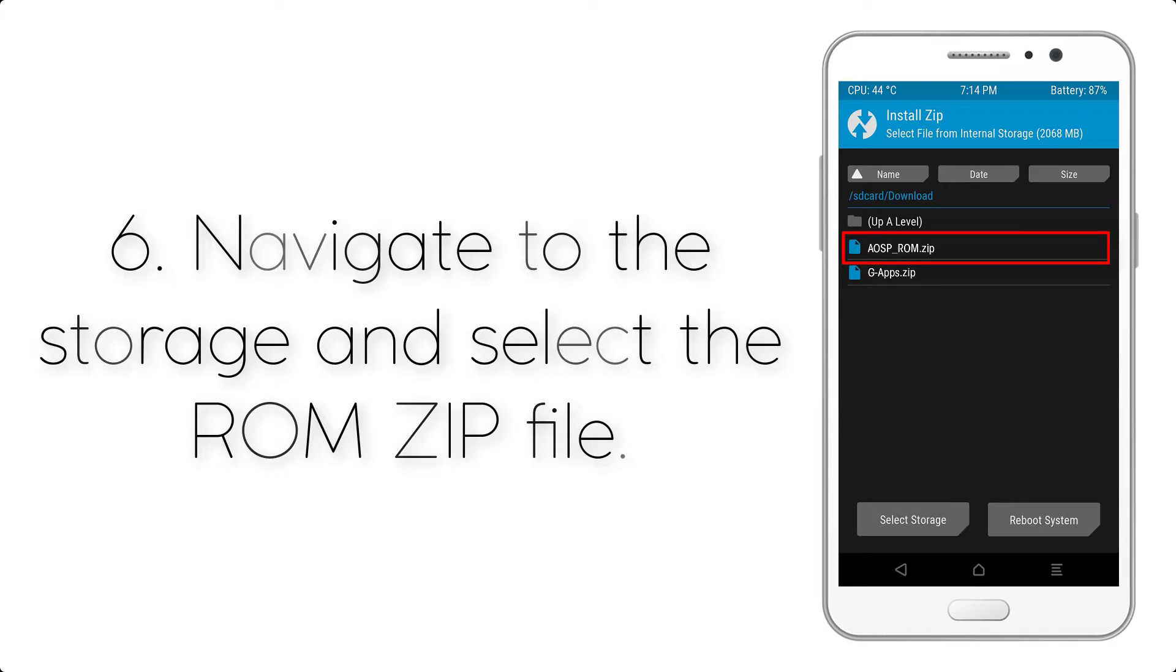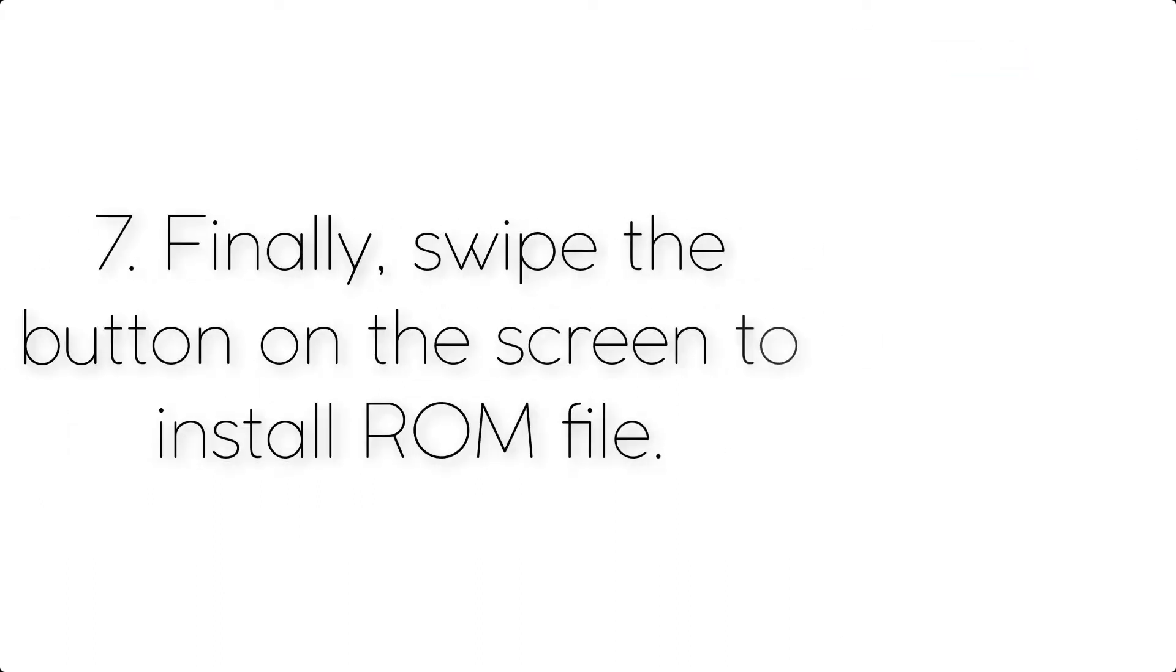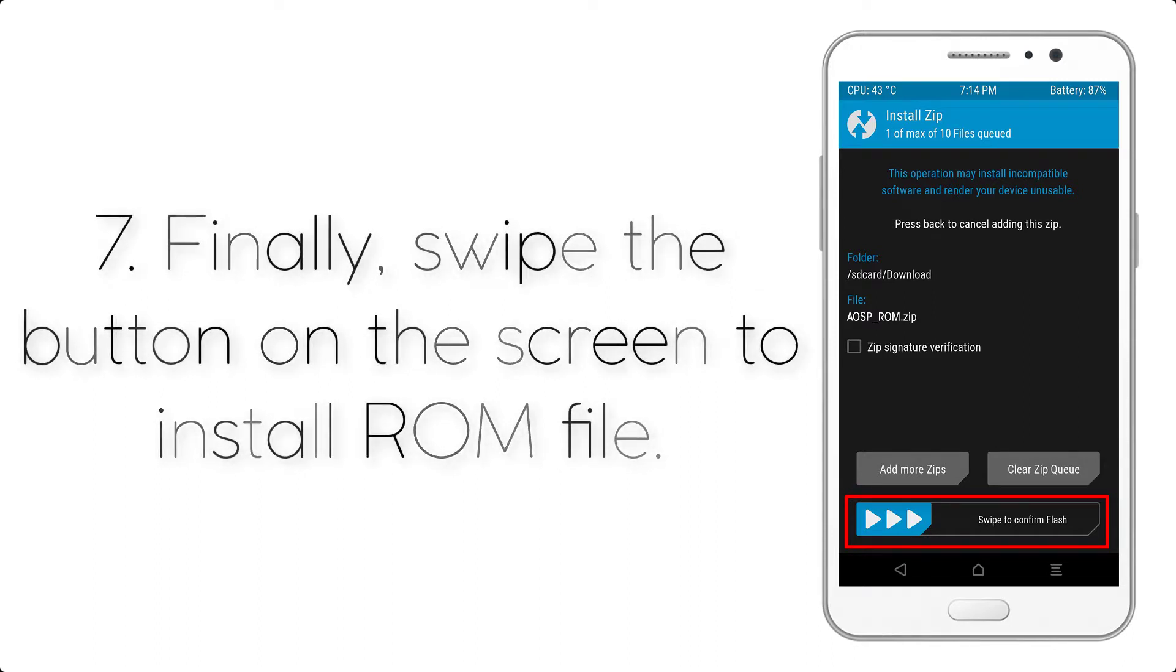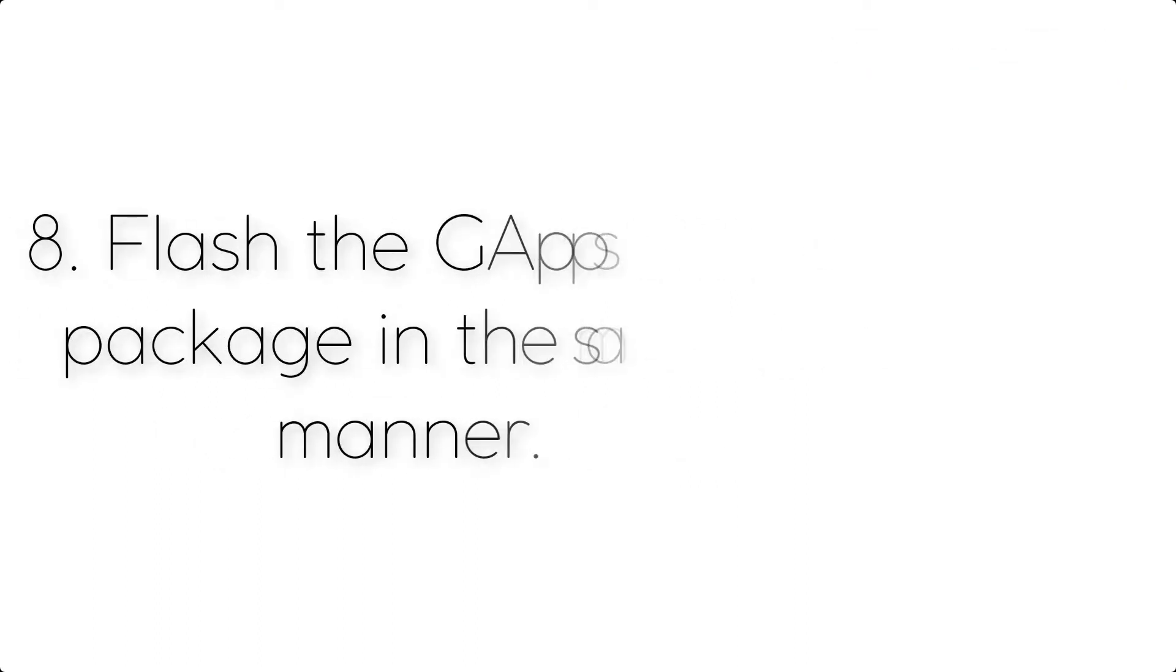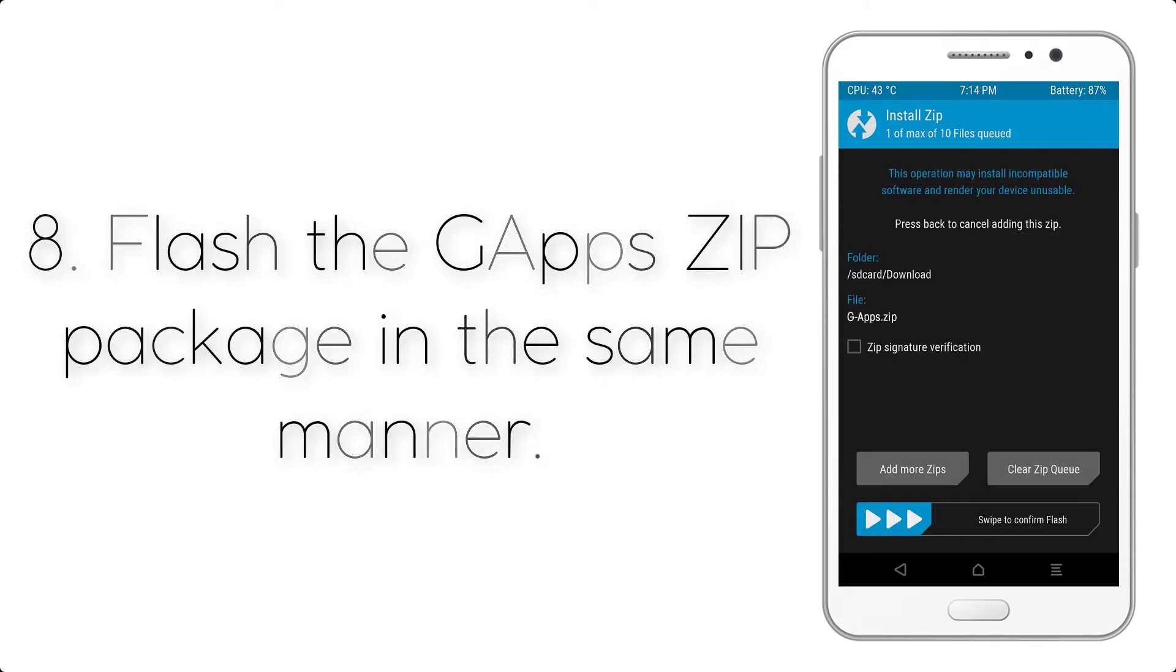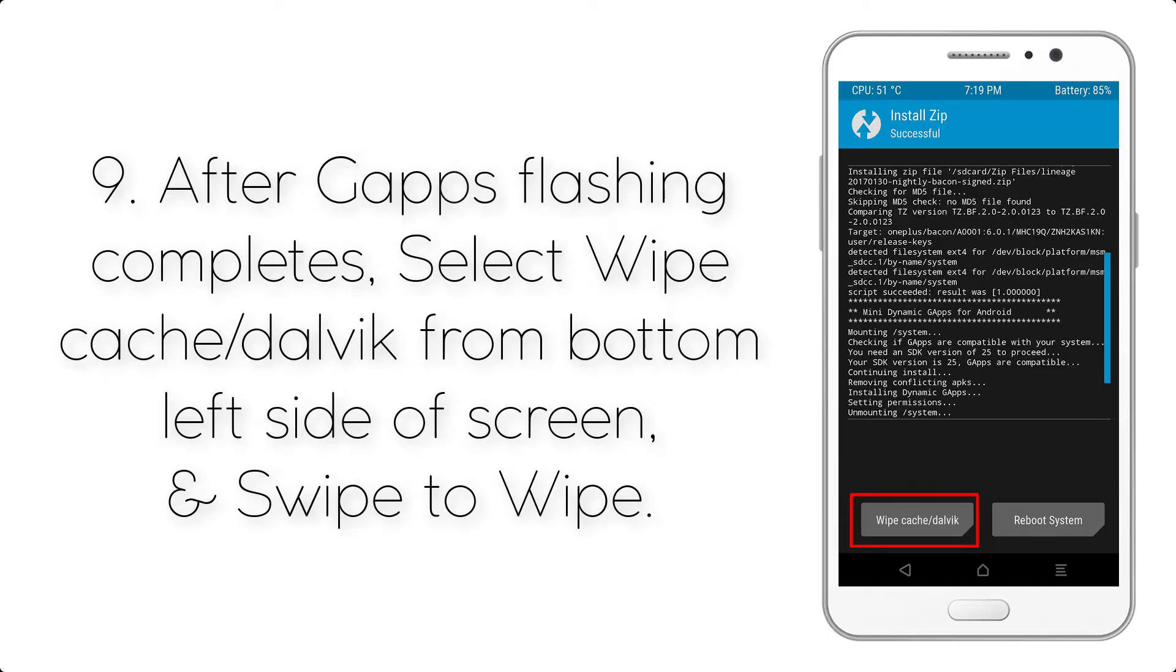Step 6: Navigate to the storage and select the ROM zip file. Step 7: Finally, swipe the button on the screen to install the ROM file. Step 8: Flash the GApps zip package in the same manner.